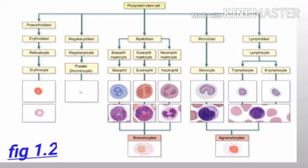Different types of blood cells follow separate lines of development. The process of blood cell formation is called hematopoiesis. In this figure, pluripotent stem cells are divided into proerythroblast, megakaryoblast, myeloblast, monoblast, and lymphoblast.